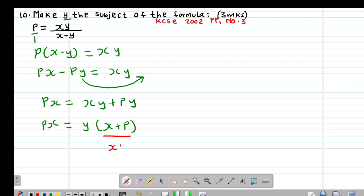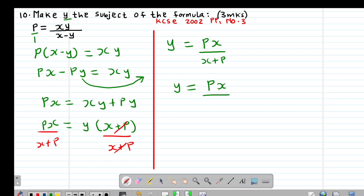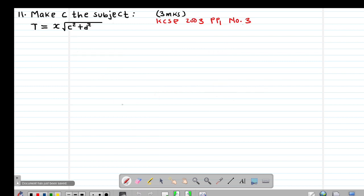Factoring out y on the right side: px equals y(x plus p). Dividing both sides by (x plus p) gives y equals px divided by (x plus p), which can also be written as y equals px divided by (p plus x). That is how to make y the subject of the formula.